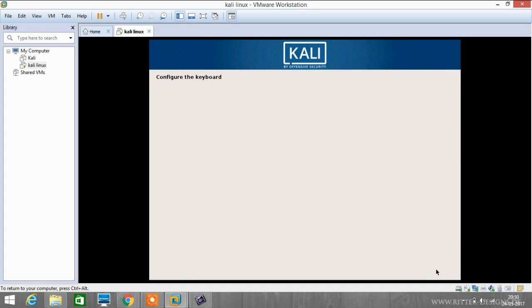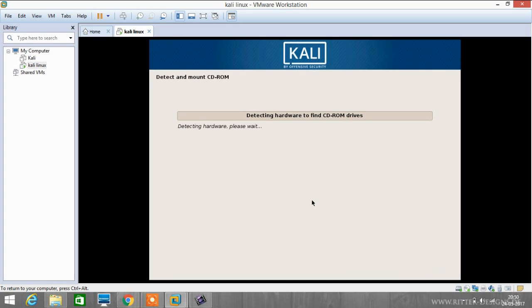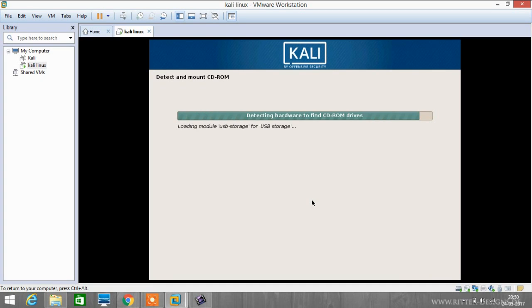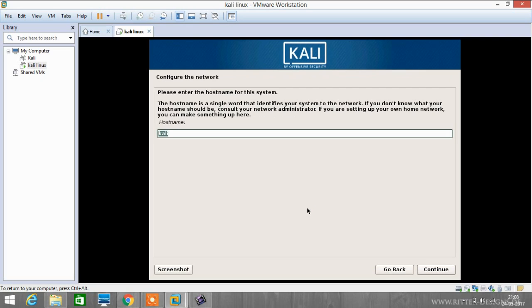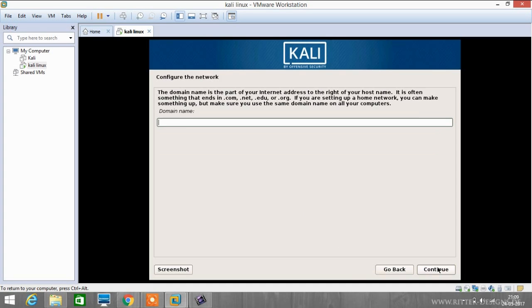Now it will take some time to detect and mount CD-ROM. After detecting and mounting CD-ROM, now it's asking us to set the hostname. I will keep it default. You can give whatever you like, and now click continue. There is no need to enter any domain name, so we will skip it and continue forward.